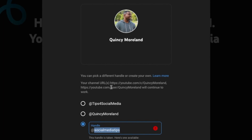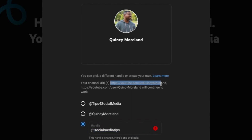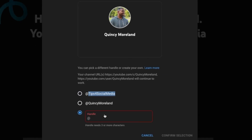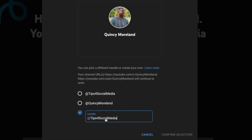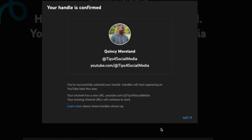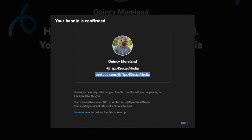It also tells you that if you already picked a custom URL, that will still work. Previously my URL was Quincy Morland — I'm not going to change it — but if I paste in what I wanted, it's going to tell me it's still available because it knows I already chose it. You hit 'Confirm your selection' and now you have two ways to redirect people to your channel: youtube.com/at-tips-for-social-media.